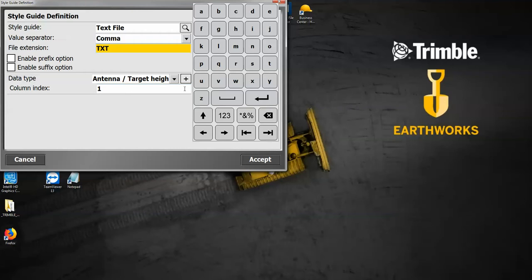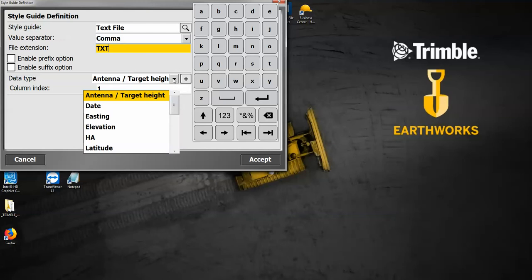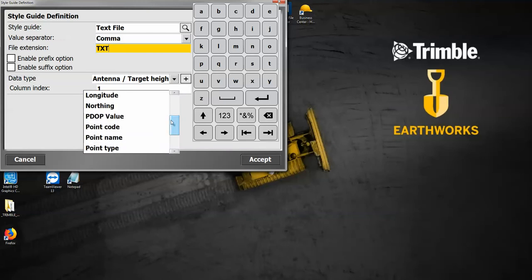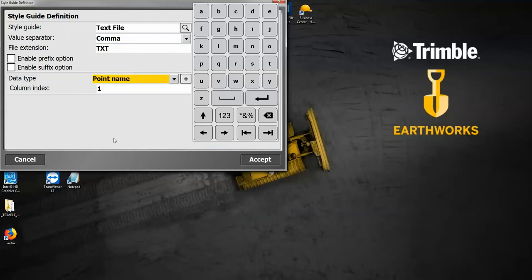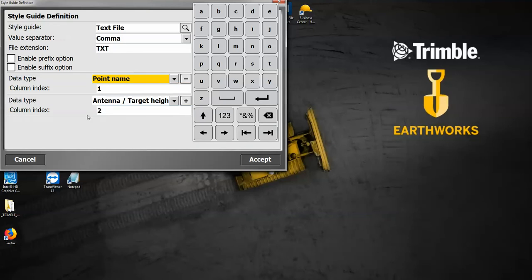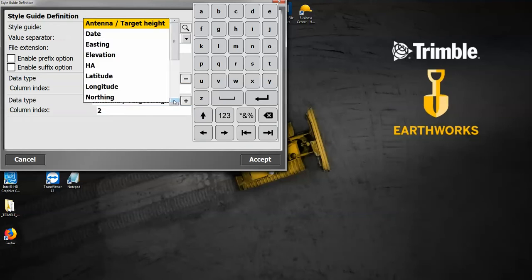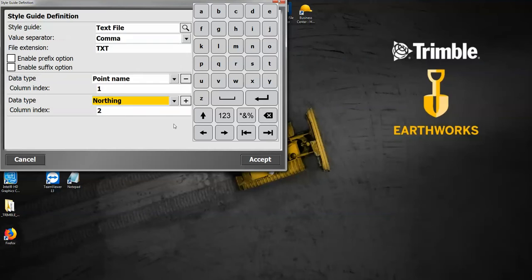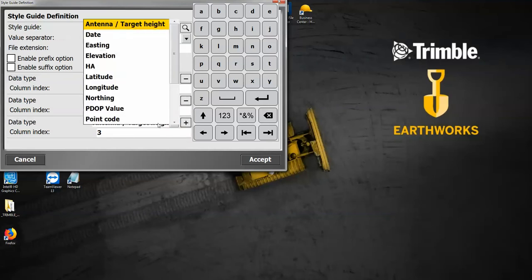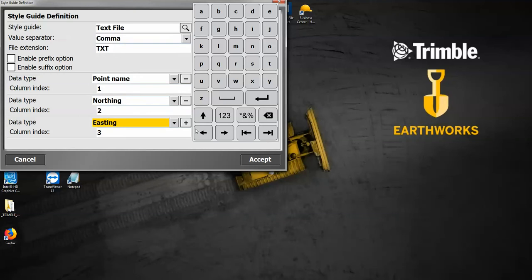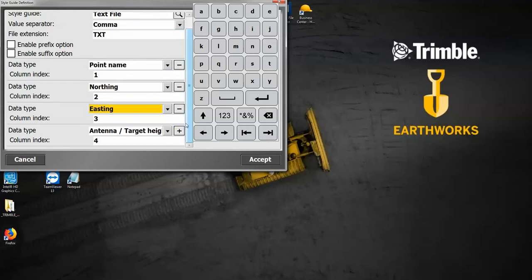Underneath here is where I'm going to tell it how to make that file import. The data type and column index—this is going to be the first column. I want to hit the down arrow and my first column is going to be point name. I'm going to hit the plus button, and this gives me the opportunity to add a second one. That's going to be my northing. I'm going to hit the plus button, down arrow, and make this one the easting. I'm going to hit the plus button again.